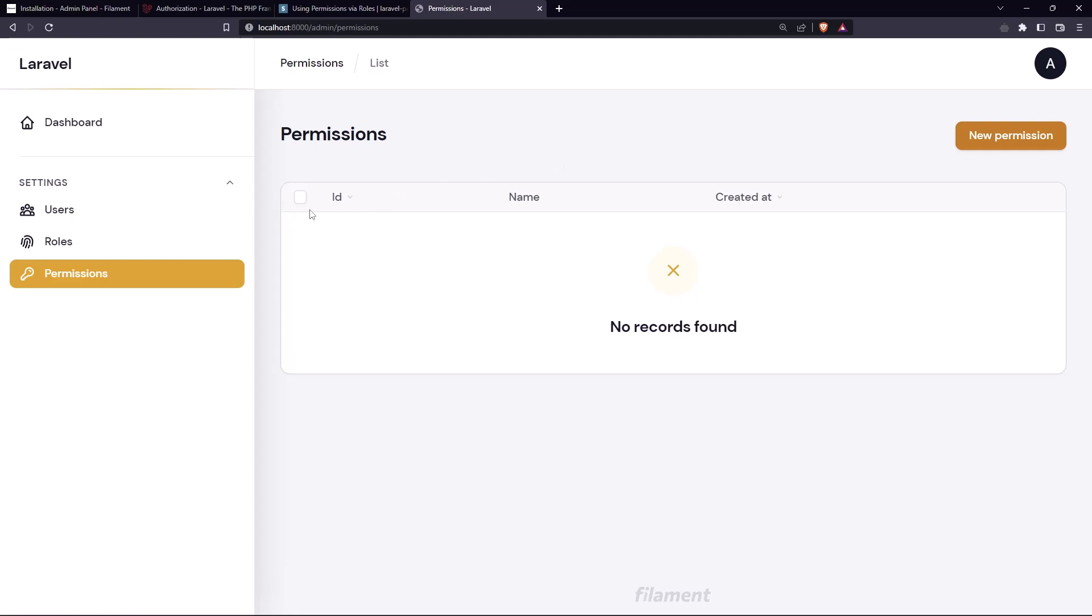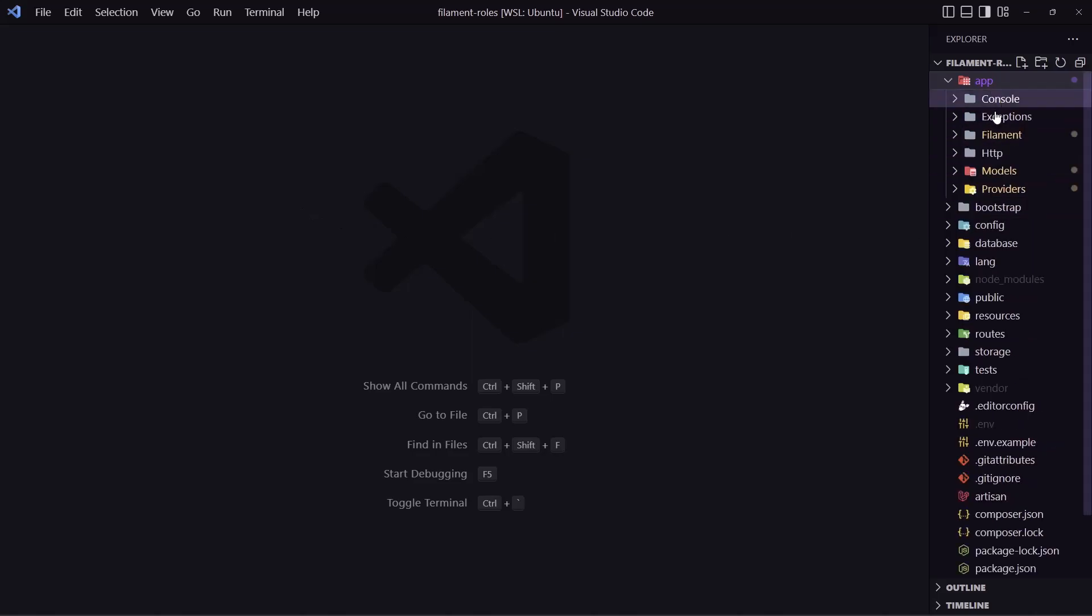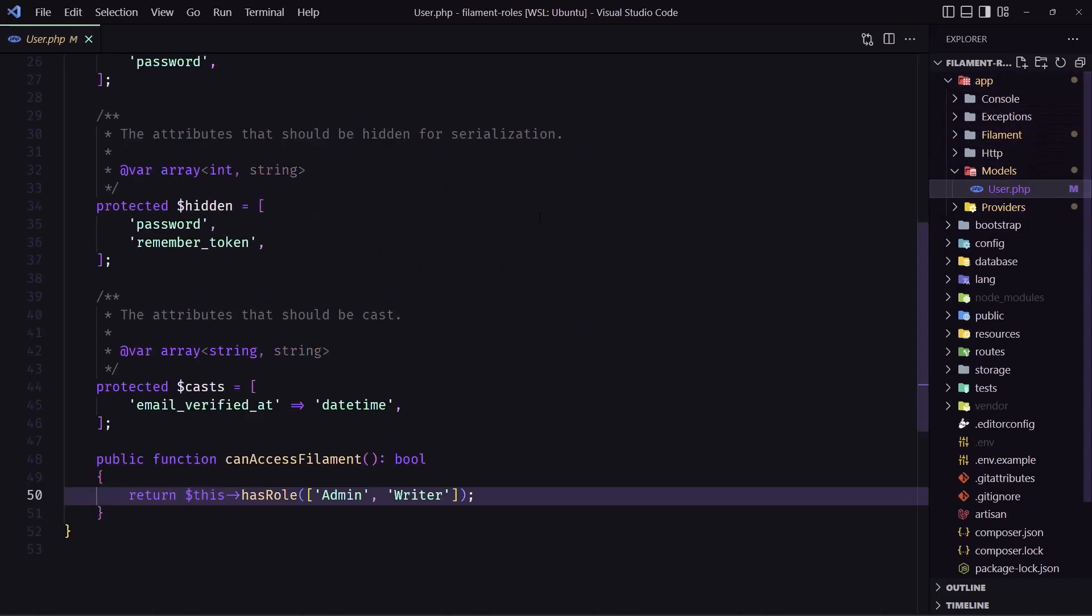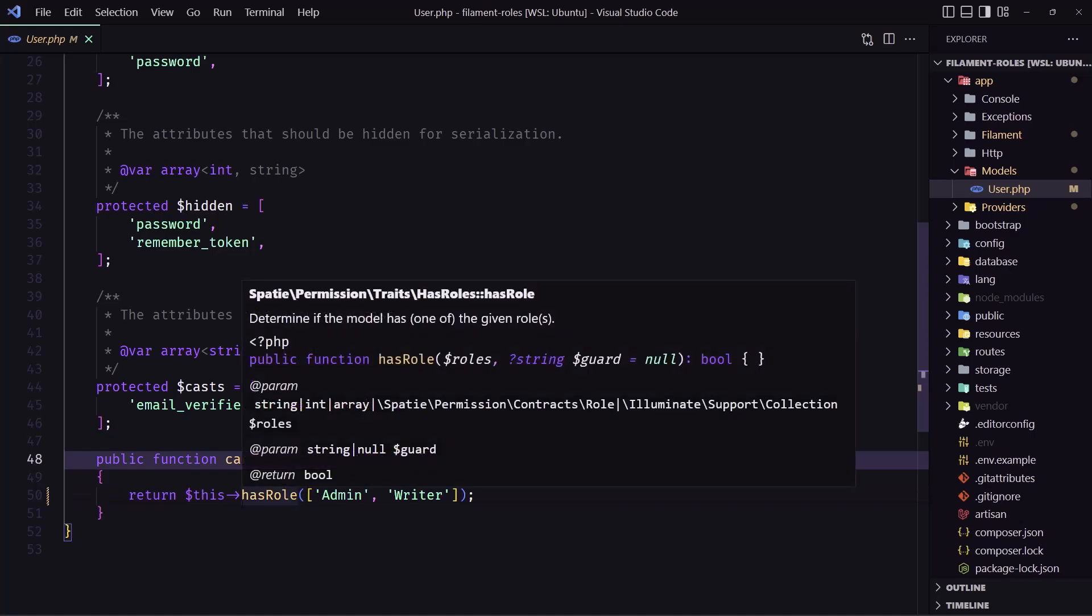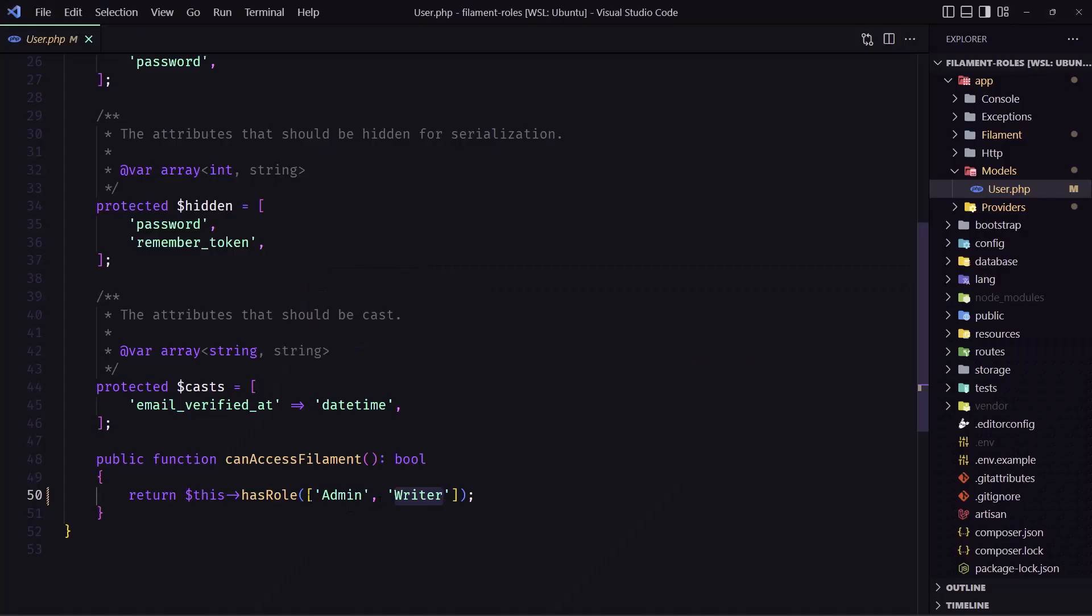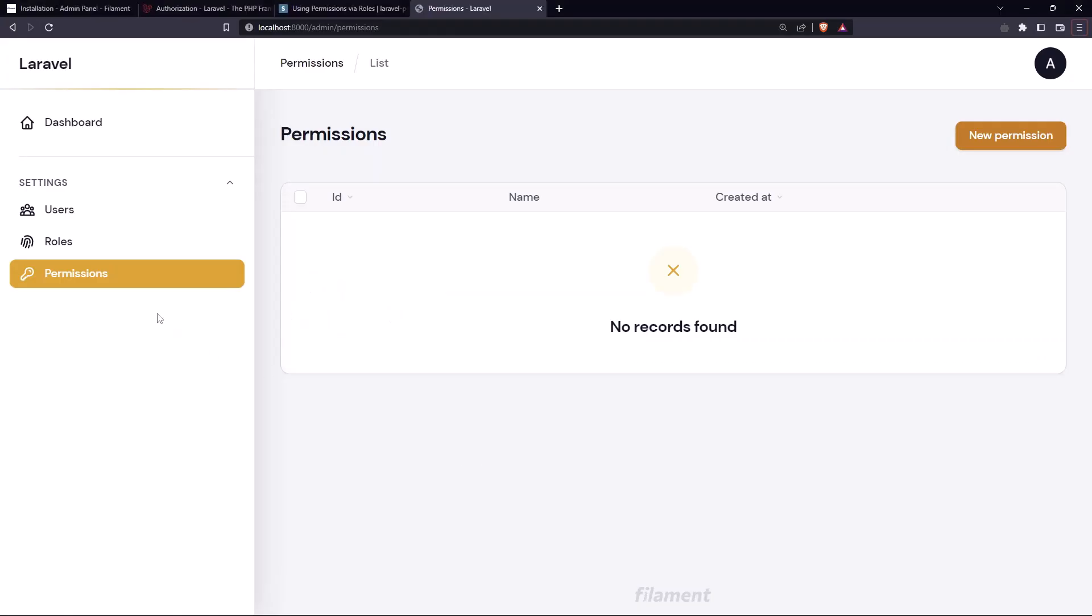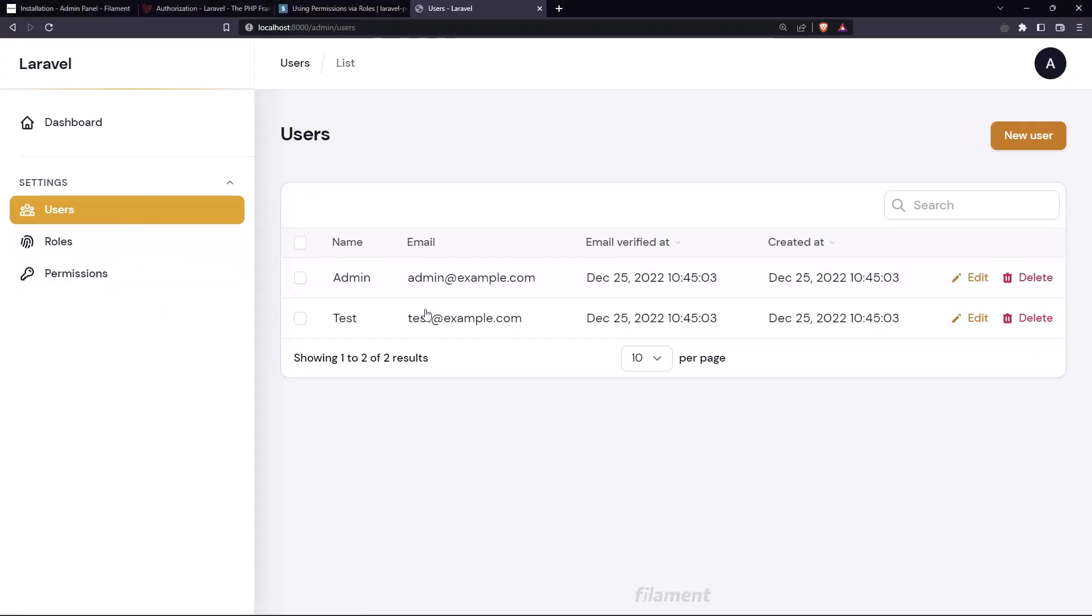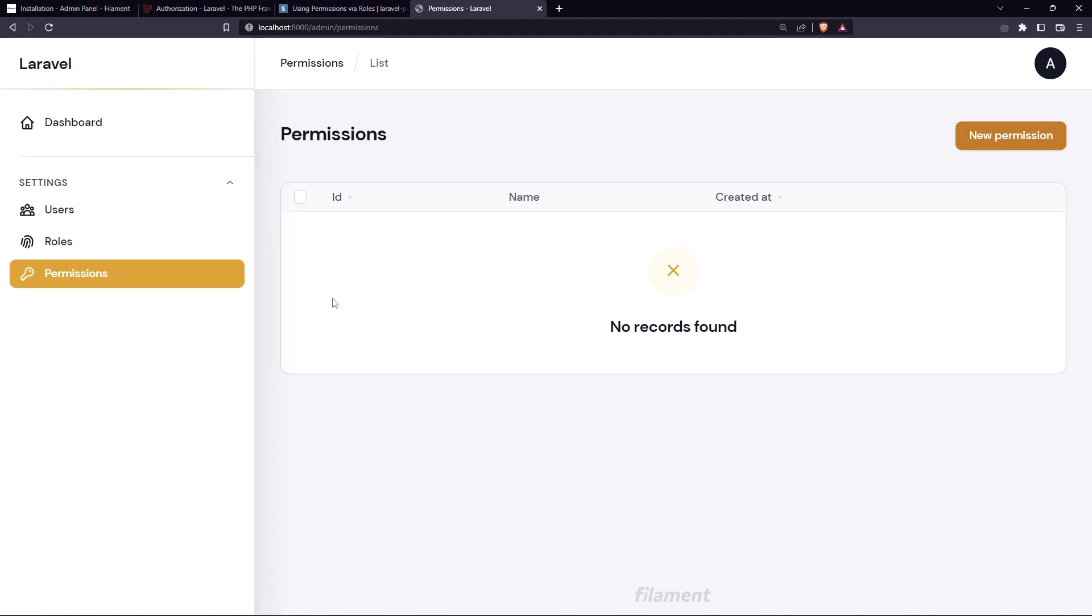And now I want to change this one, and if I open the VS Code, inside the app models, we changed what user can access the filament admin panel, so the user who has the admin and writer role can access that. And that's okay, but for example, I want only the user who has the role admin to create edit and delete user, create edit and delete roles, and permissions, the same thing.